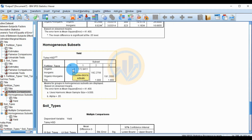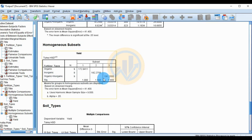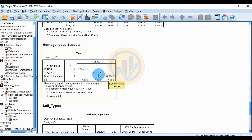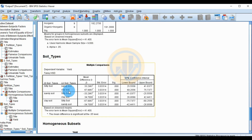The homogeneous subsets test for yield shows: organic sample size of 9, inorganic sample size of 9, and organic-inorganic mixture sample size of 9. The highest production is for organic-inorganic mixture at approximately 191–200 tonnes per hectare. Inorganic fertilizer yields 182.276 tonnes per hectare. The organic fertilizer has the lowest production at 172.941 tonnes per hectare.